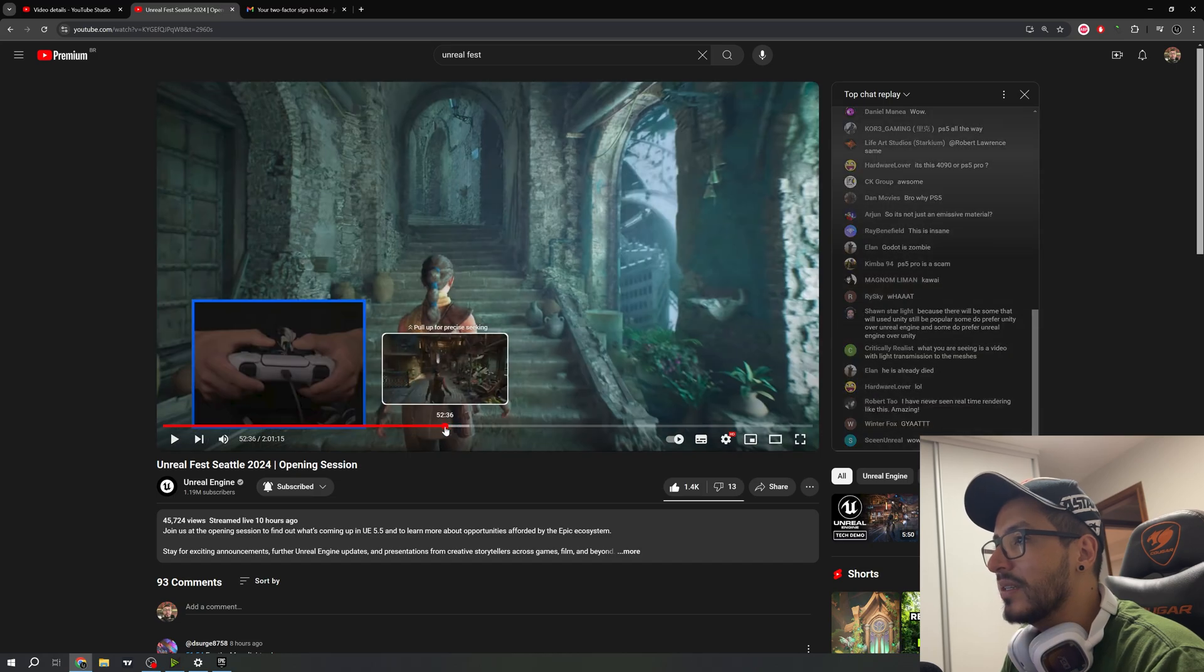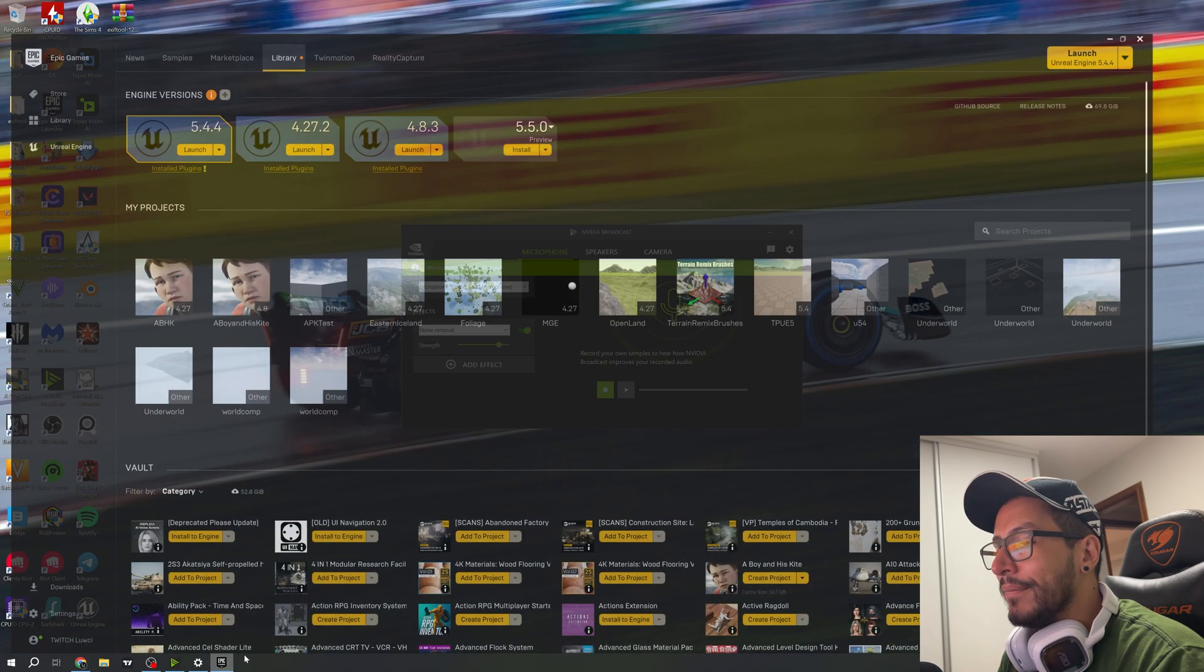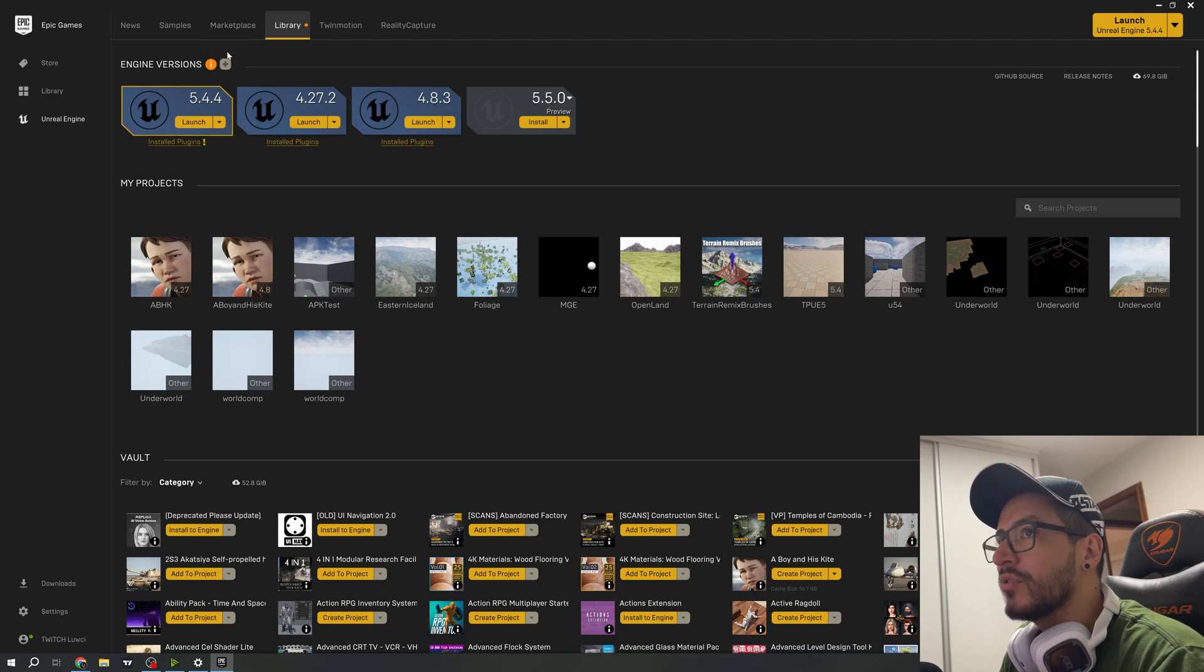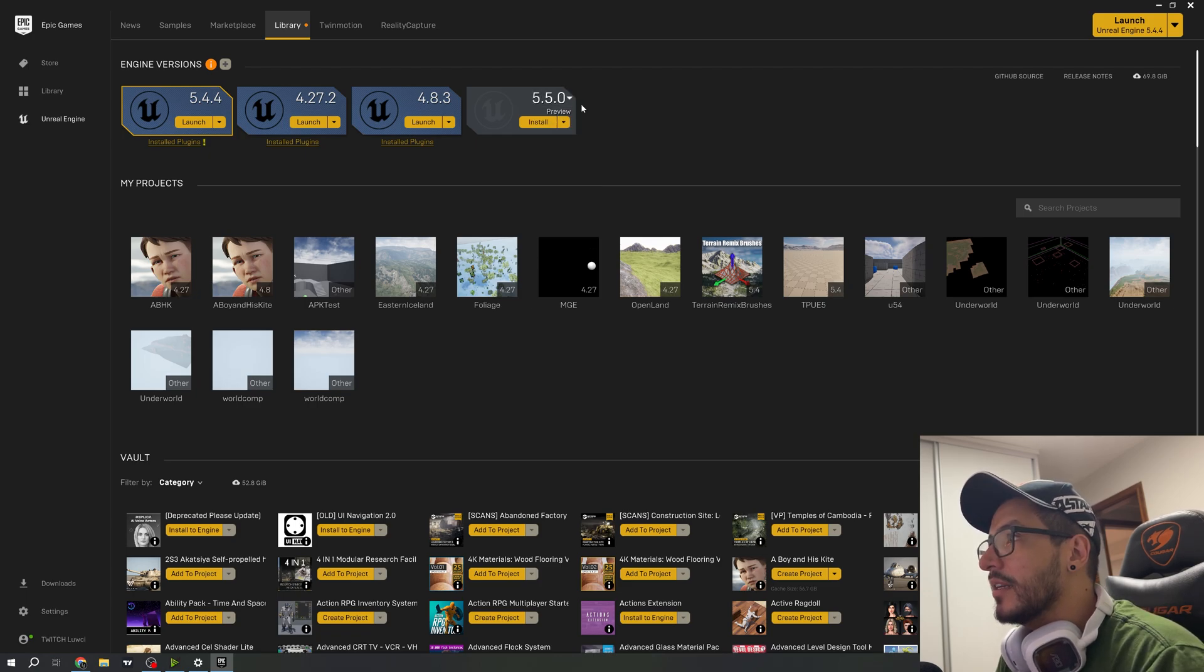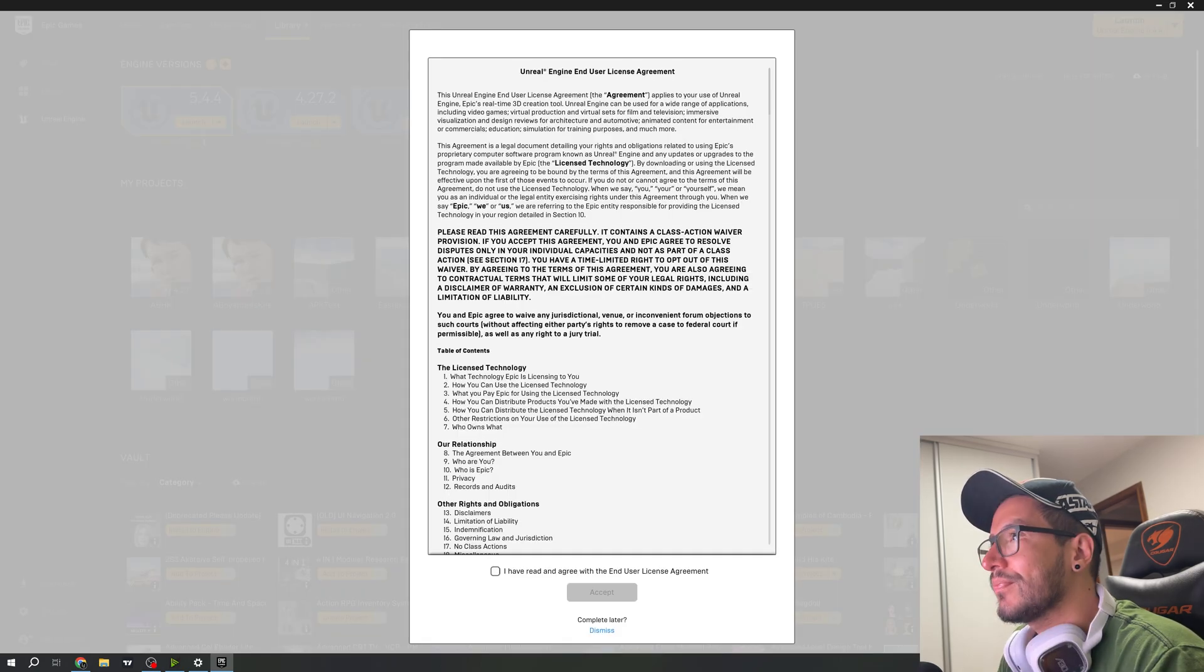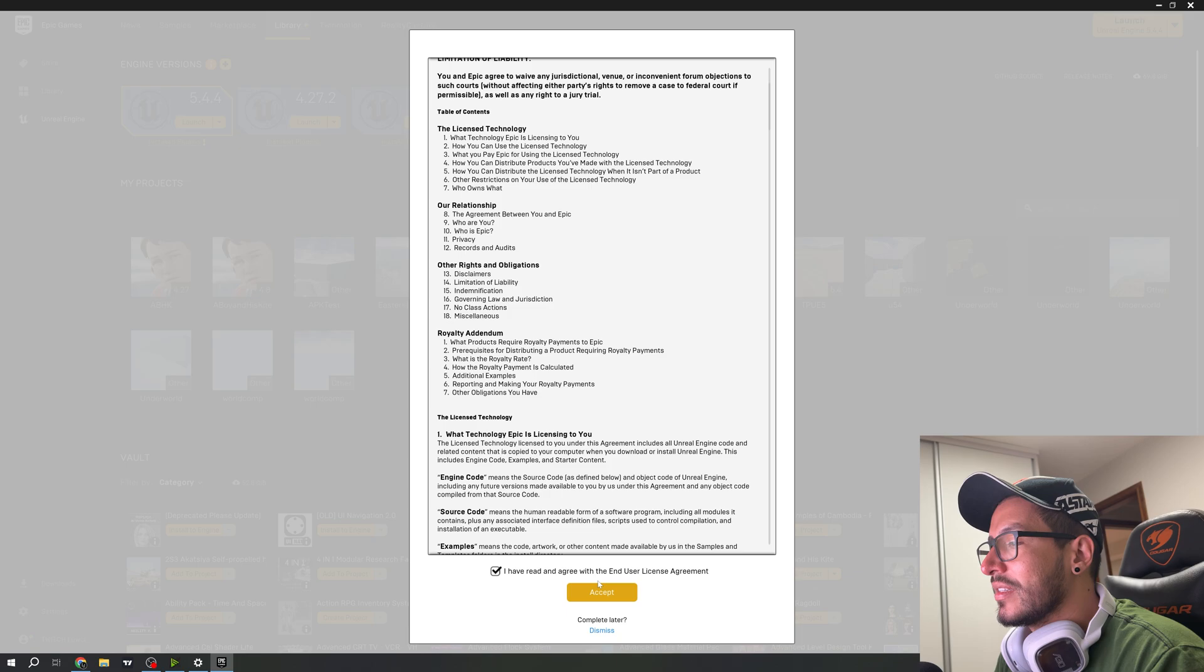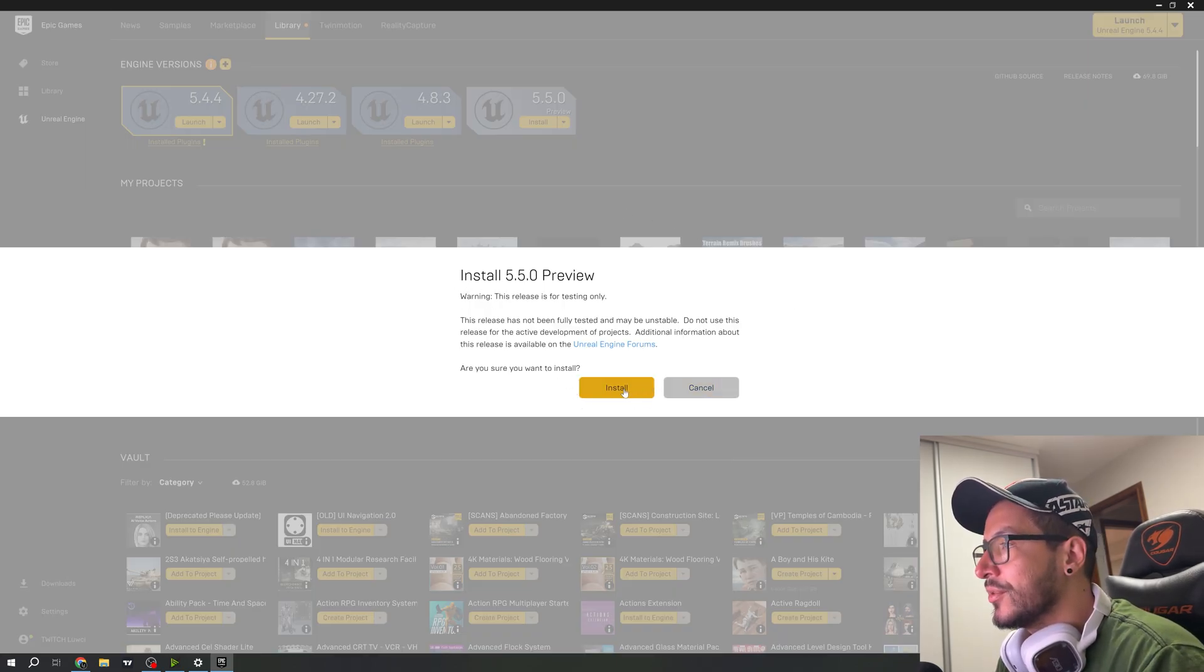If you want to download 5.5, go to engine version, choose 5.5.5, and click install. Accept the terms—this is the warning because it's a 5.5 preview.